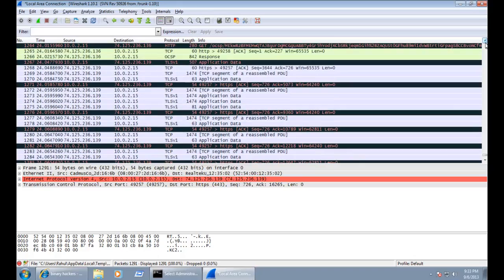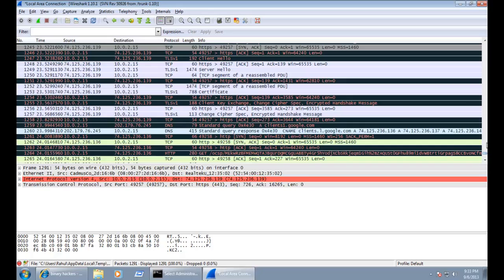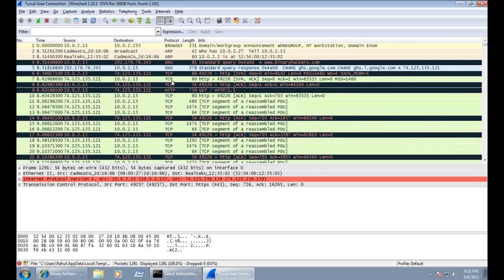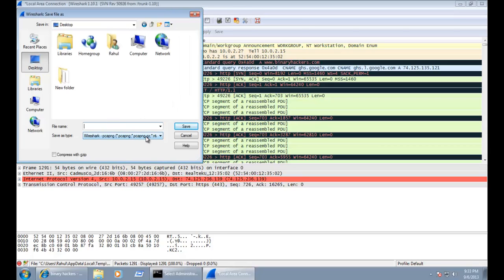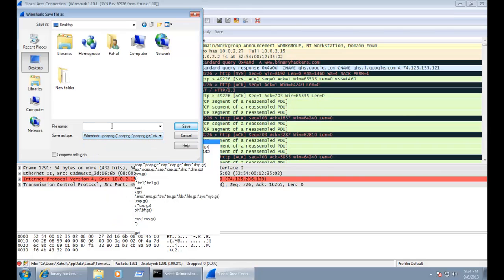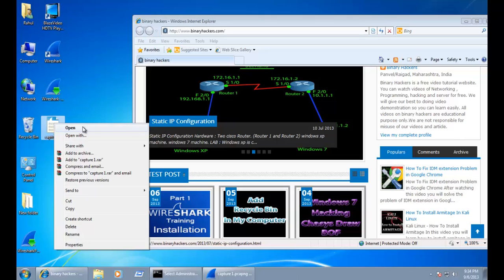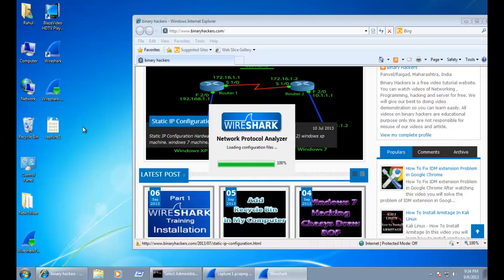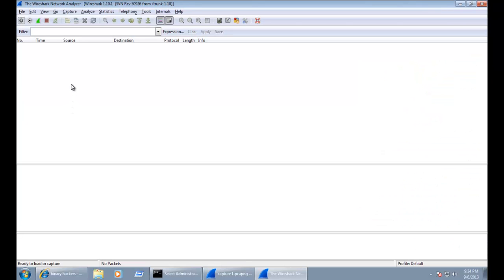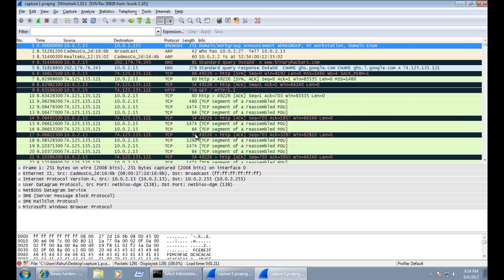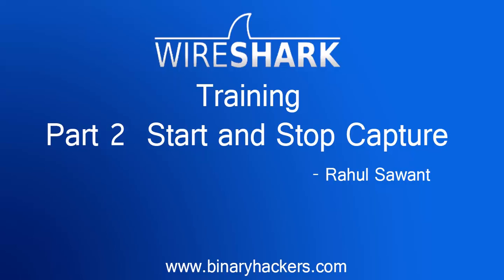The total capture we got is 1291 packets — that is the total number of packets captured while running our website. This is the complete capture file. If you want to save it, go to File, click Save As, choose a path, and it will save as a pcap file. Give it a name like 'capture one' and save. The packets are saved, and opening the file in Wireshark will show all the captured packets. That's how to start and stop a capture in Wireshark. Thanks for watching, and for more videos visit binaryacus.com.